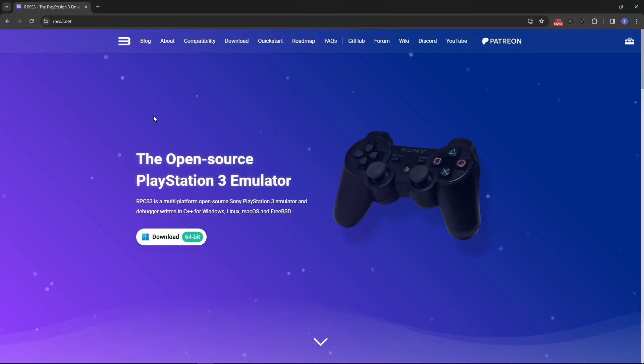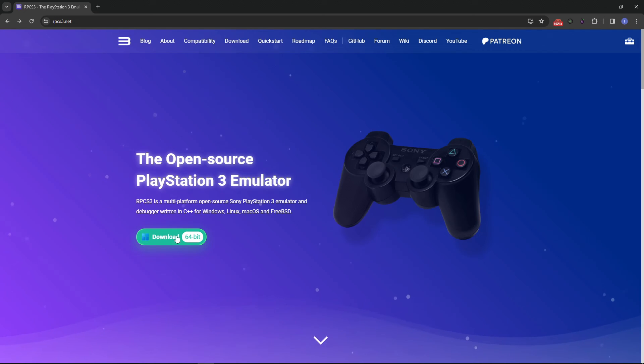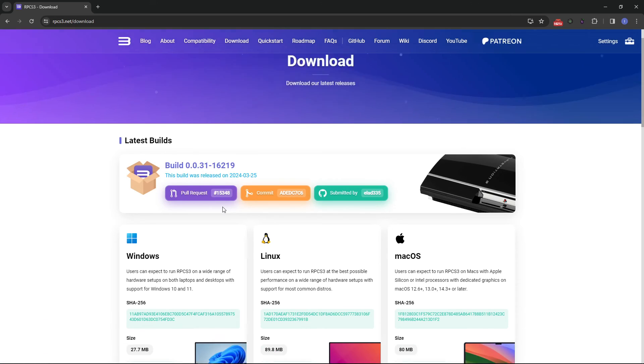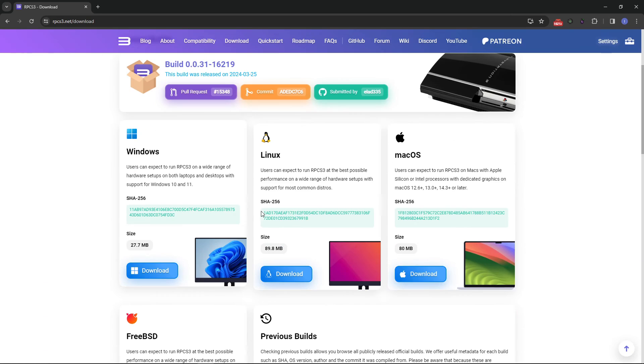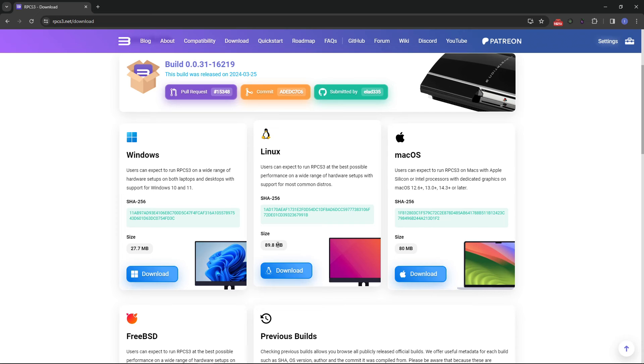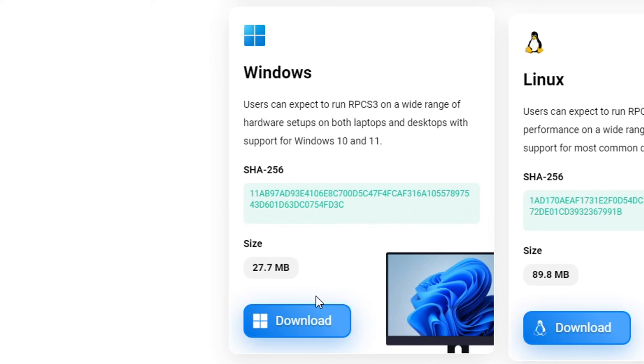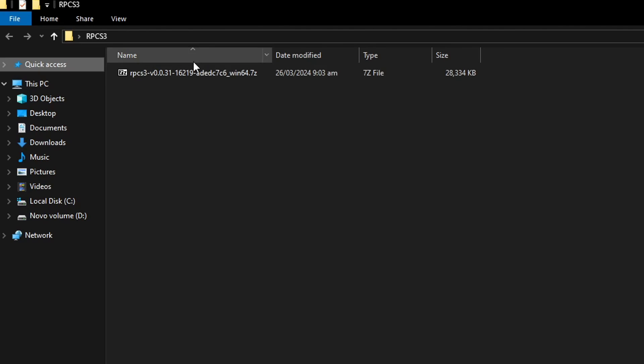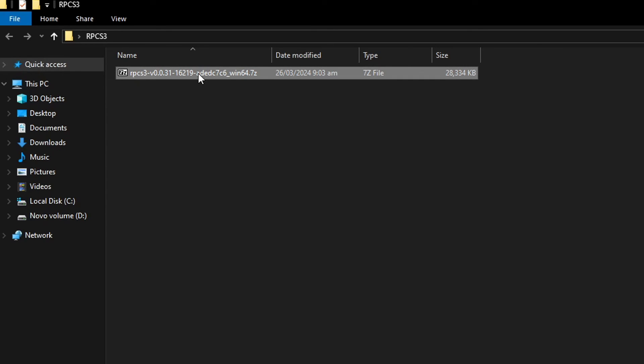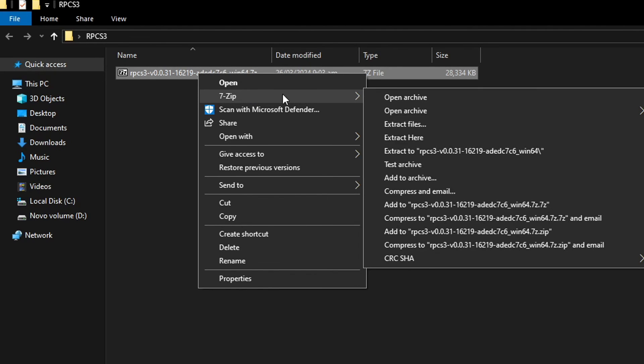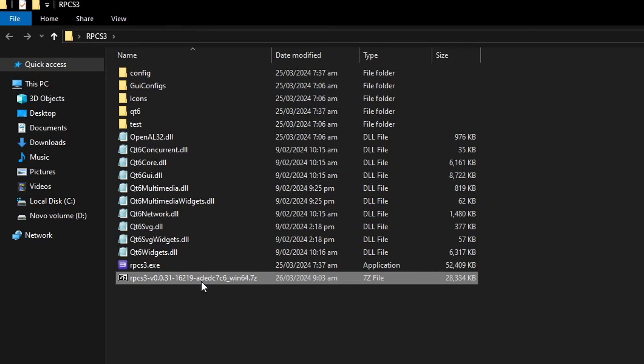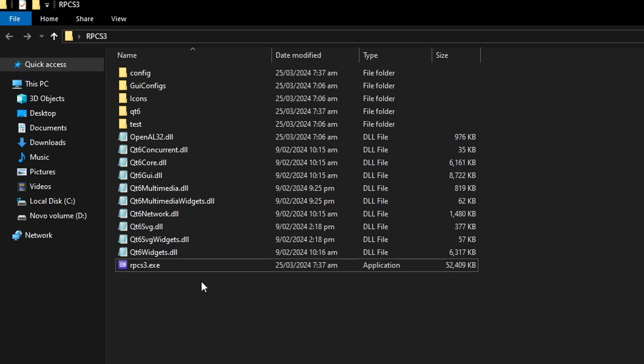We'll begin by downloading RPCS3, the PS3 emulator. I'll put the link down below and here on the main page, you just have to click here on the download button and then you download the emulator for the operating system you're using. In my case, I'm using Windows, so I'm going to click on this one and then place it on the folder of your preference on your PC. It will come as a zip file, so you have to extract it with either WinRAR or 7-Zip. In my case, I'm using 7-Zip, so I'm just going to extract the file here and you can go ahead and delete the original one. We're not going to need that anymore.